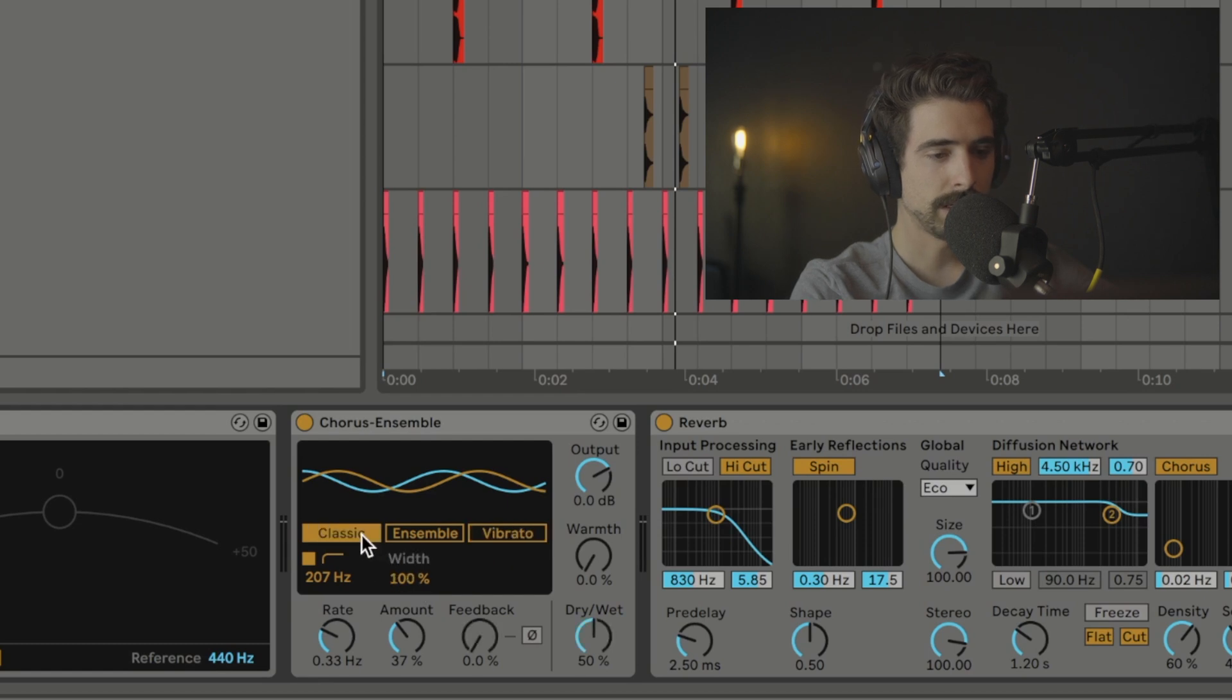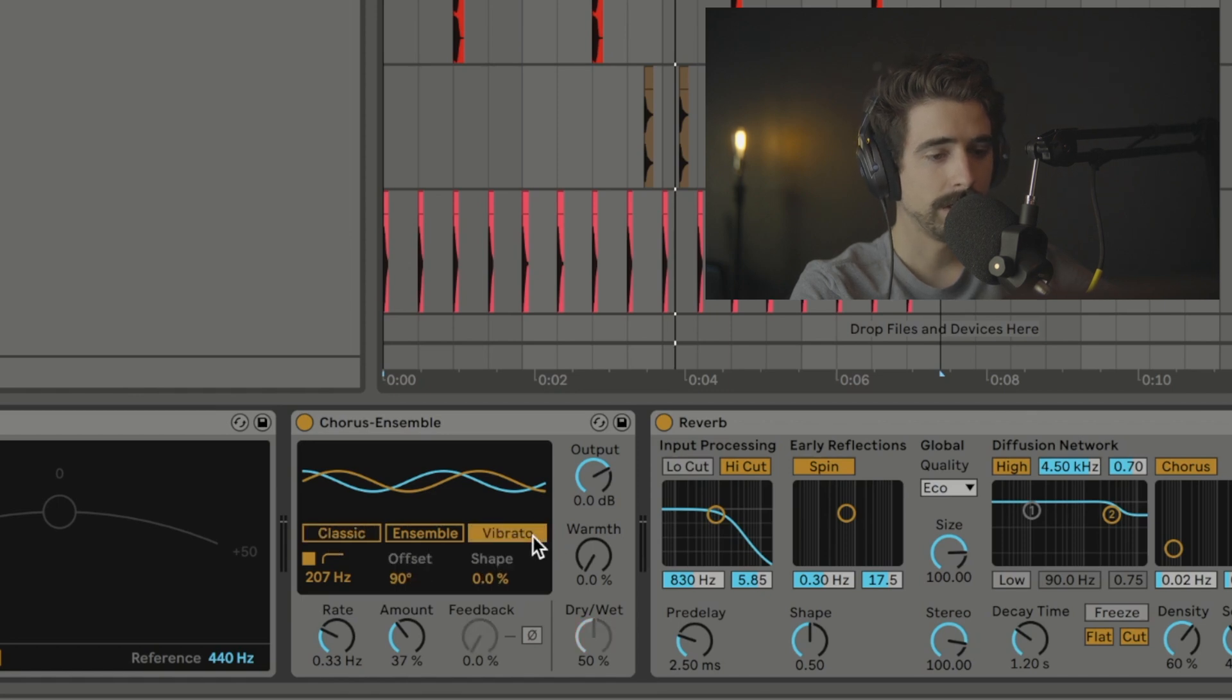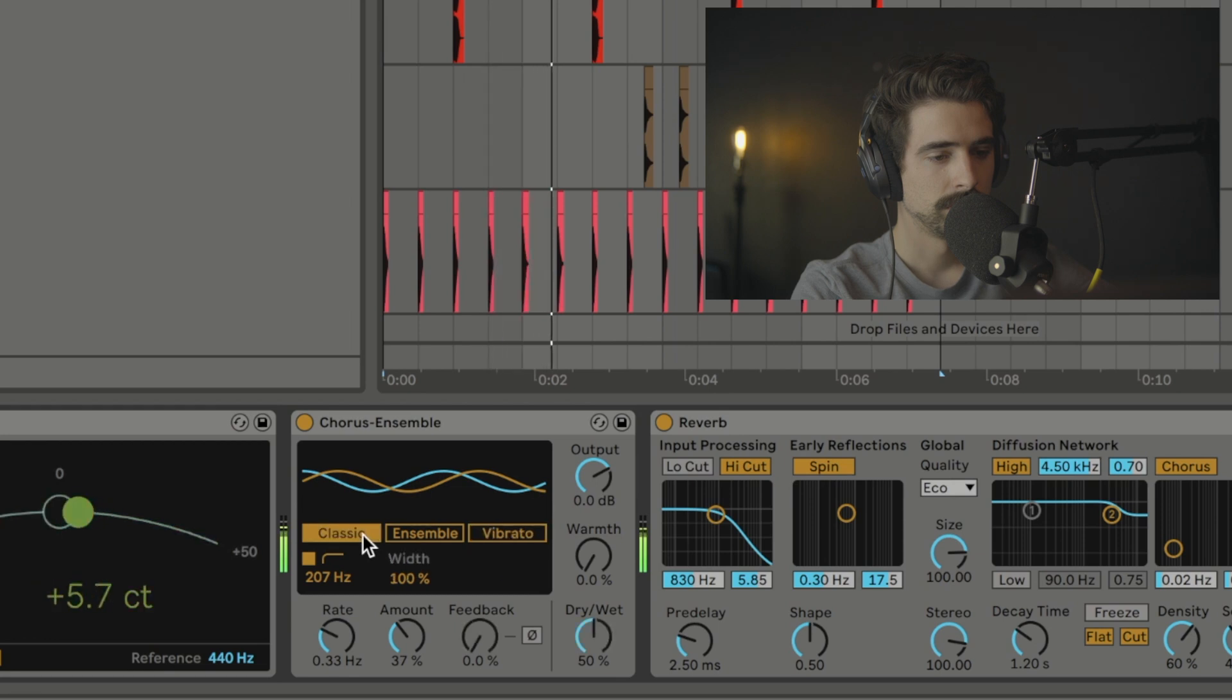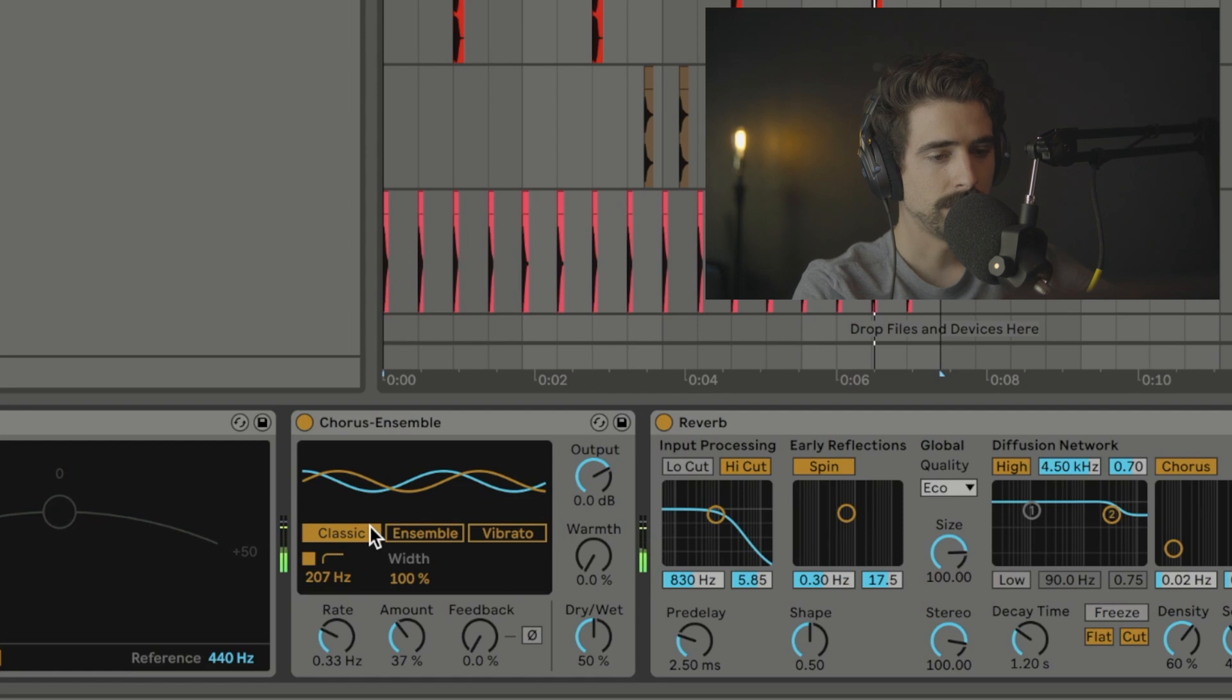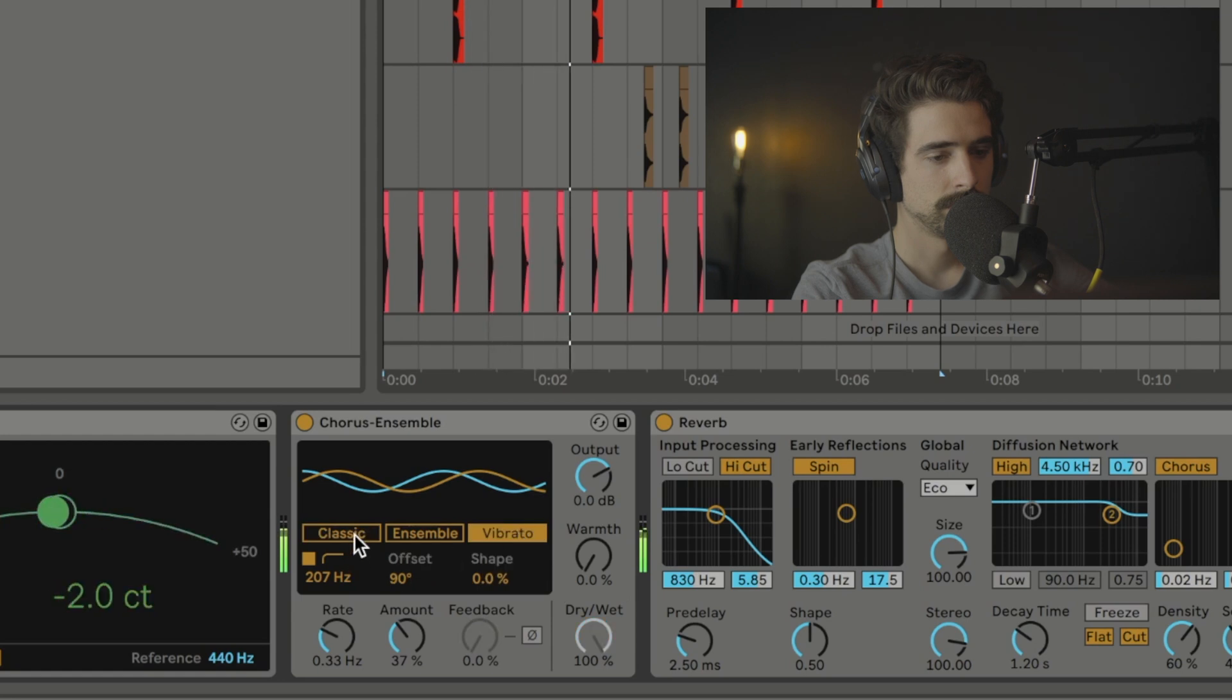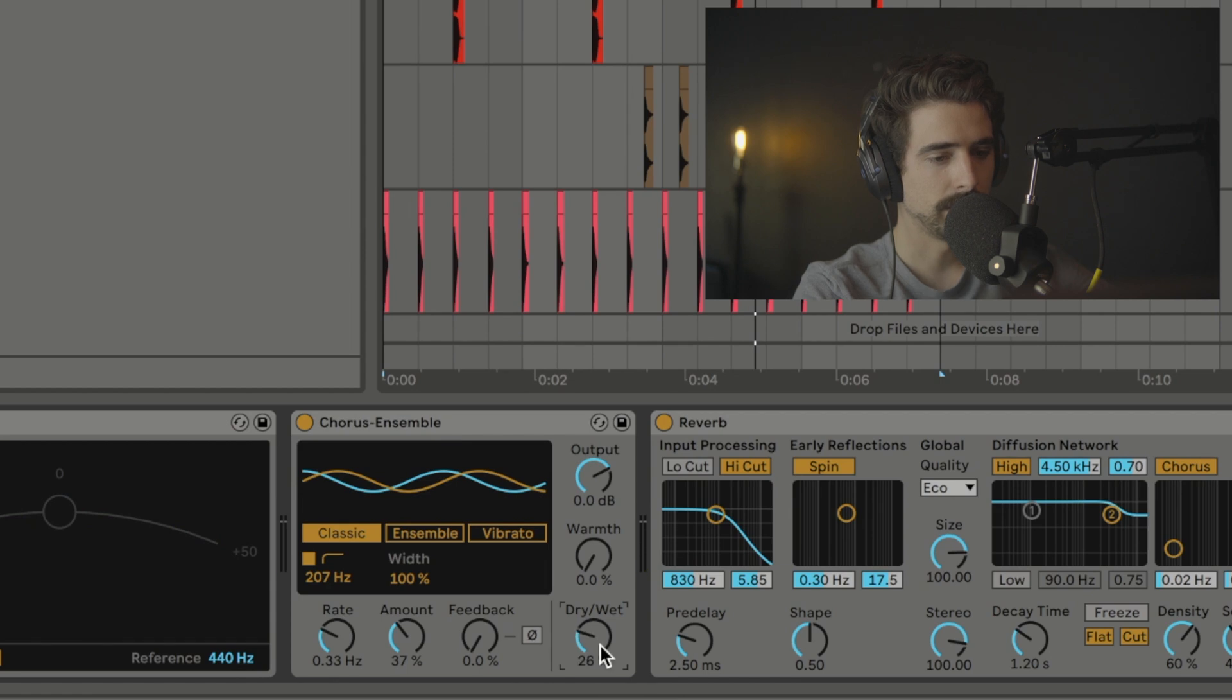And if we actually flip back and forth between the vibrato and Classic, they look exactly the same. However, they do sound different. So let me show you that. So they do sound different even if you turn the dry-wet up at 100% on the Classic. There may be a way to match them but I'm not 100% sure about that.